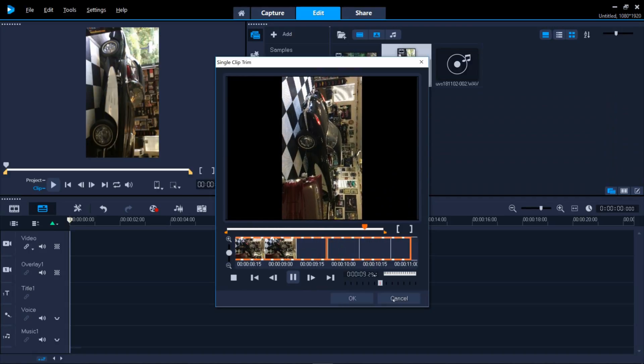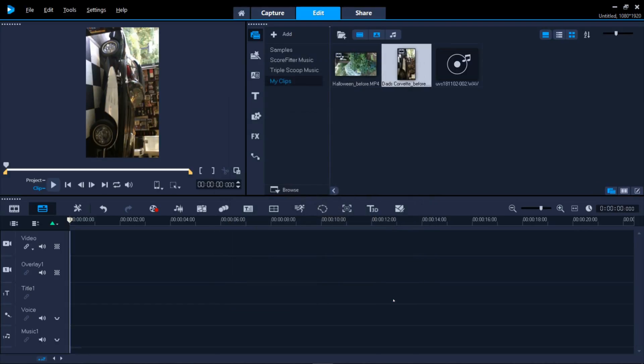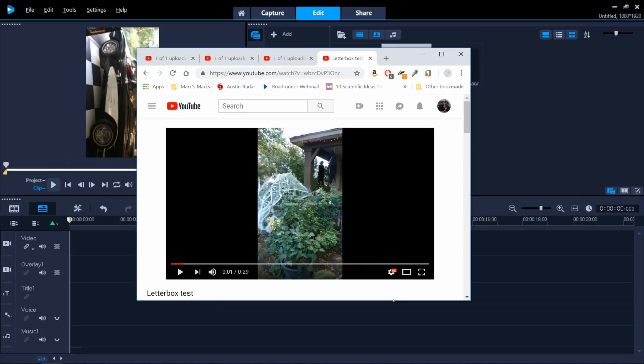VideoStudio has a straightforward feature to rotate videos 90 degrees at a time. But there are a couple of other factors you might want to take into consideration before and after doing so.